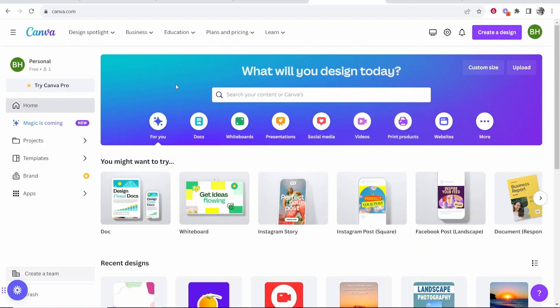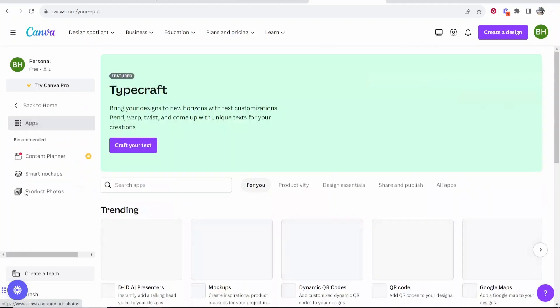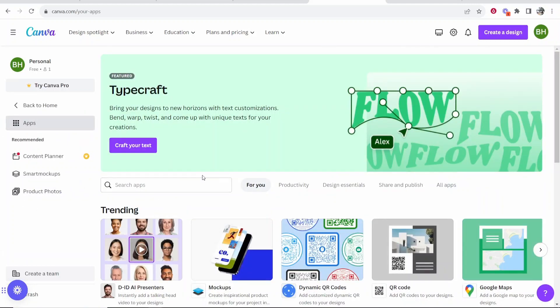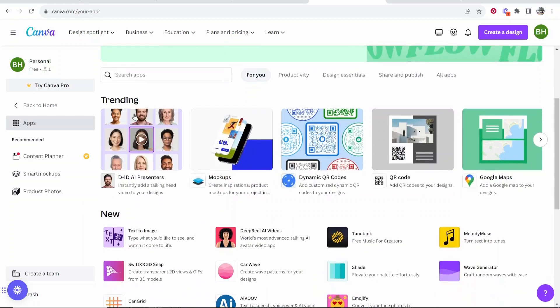So after we've logged in, we then want to go ahead and go to apps. And in apps, you'll probably have the Talking Head AI app here be trending. The app is called D-ID AI Presenters. If you don't have it here on trending, just go ahead and search for D-ID and then you should see it.